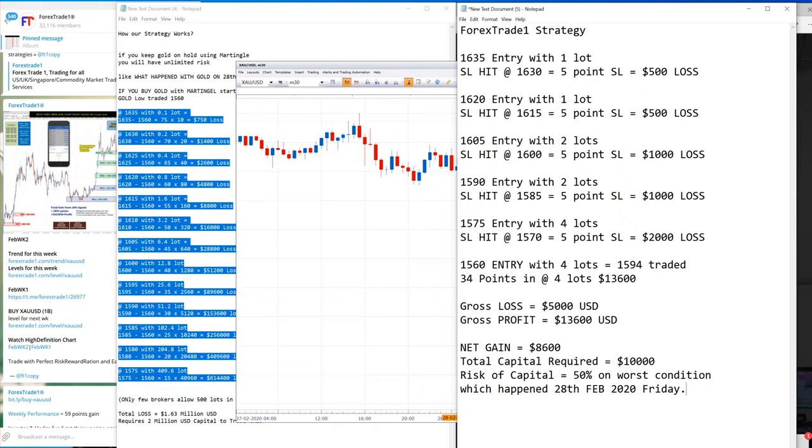Now we enter at 1560, 4 lots. Now we traded at 1594, profit is $13,600 USD. Gross loss $5,000, gross profit $13,000. Now your net gain is $8,600 USD in just few hours in this catastrophic situation.